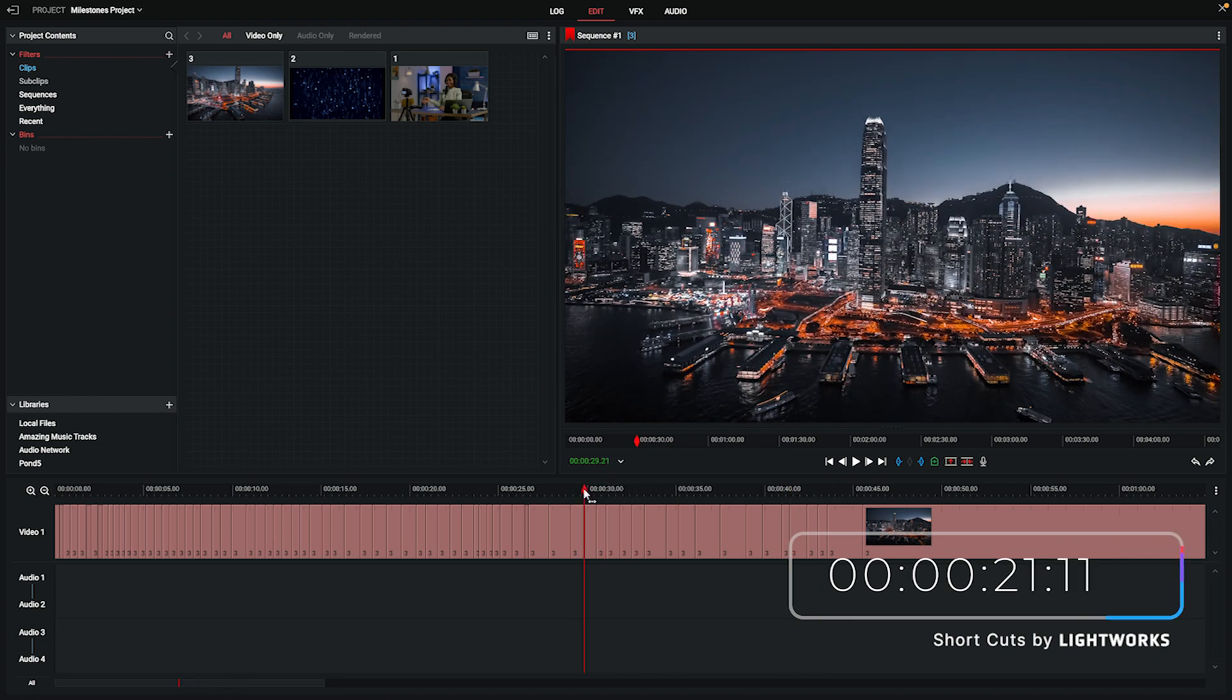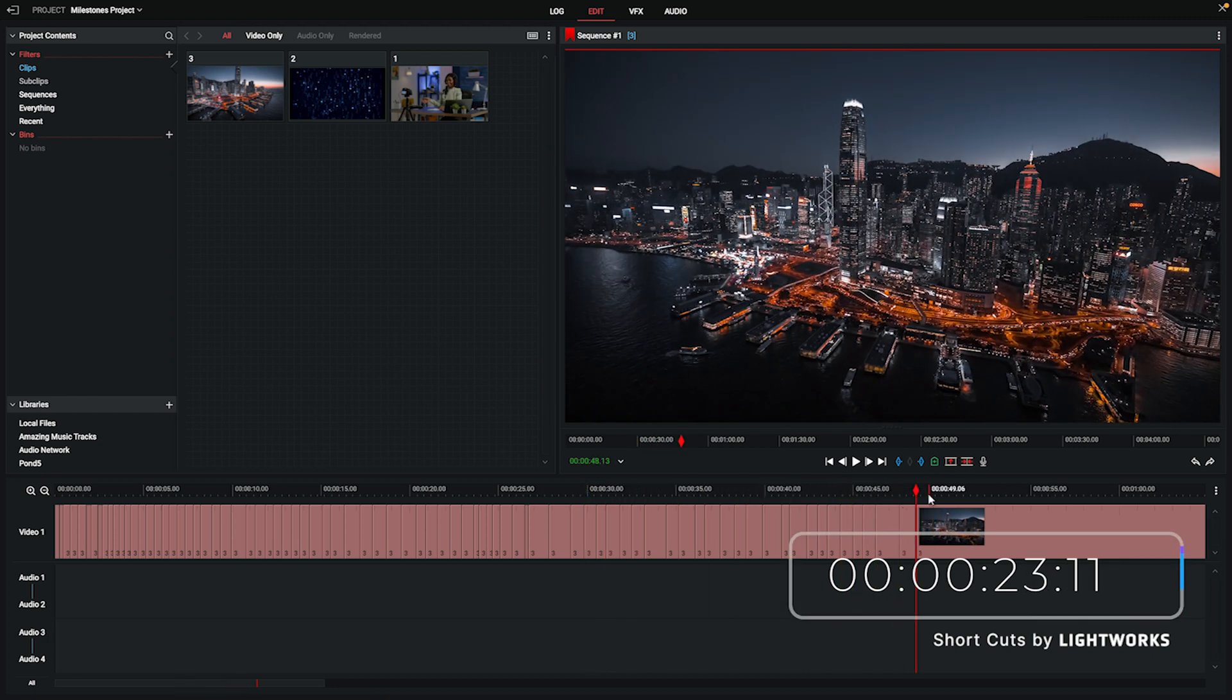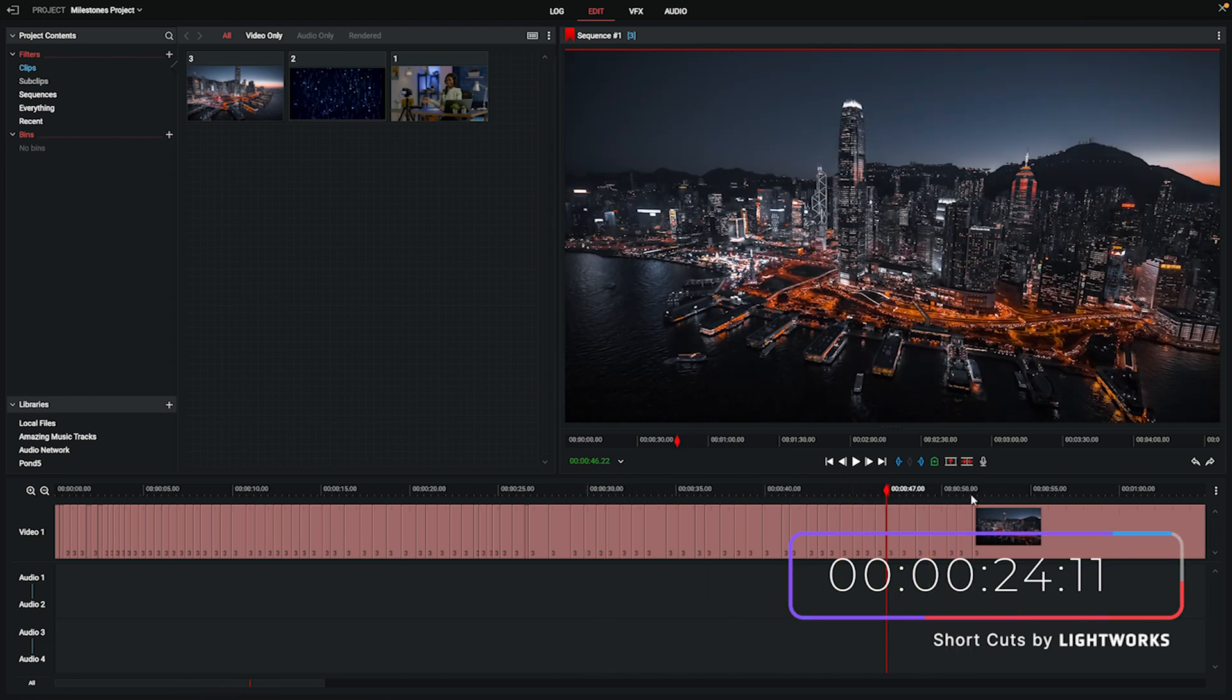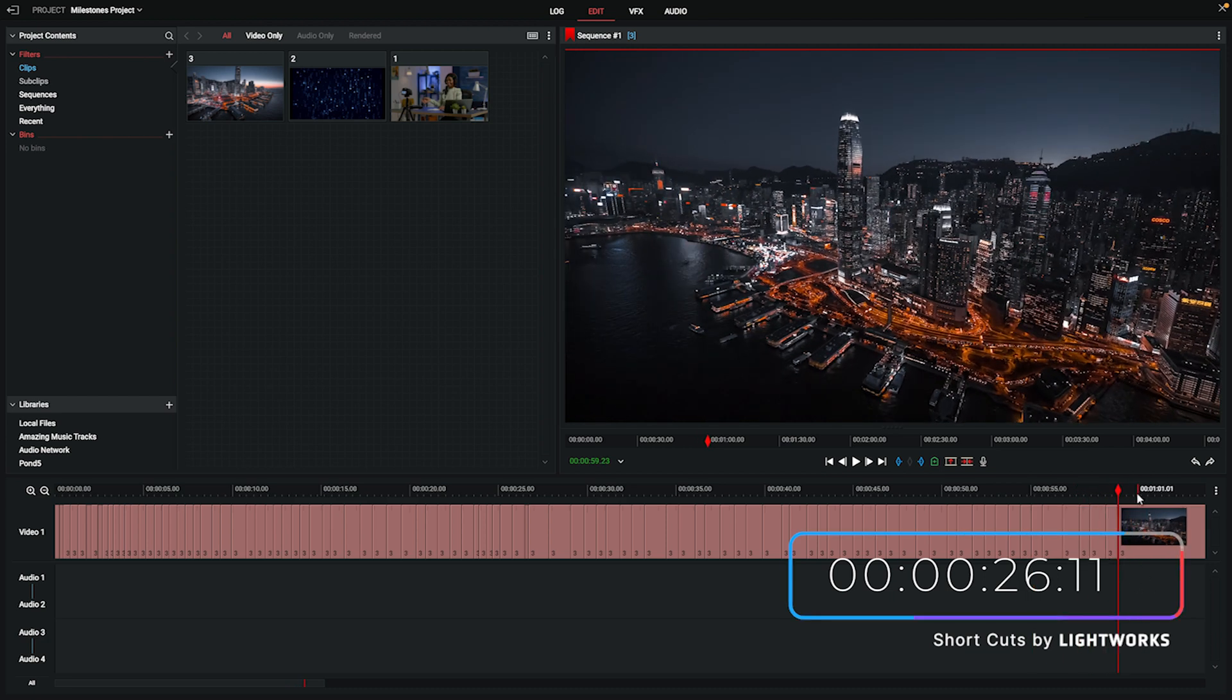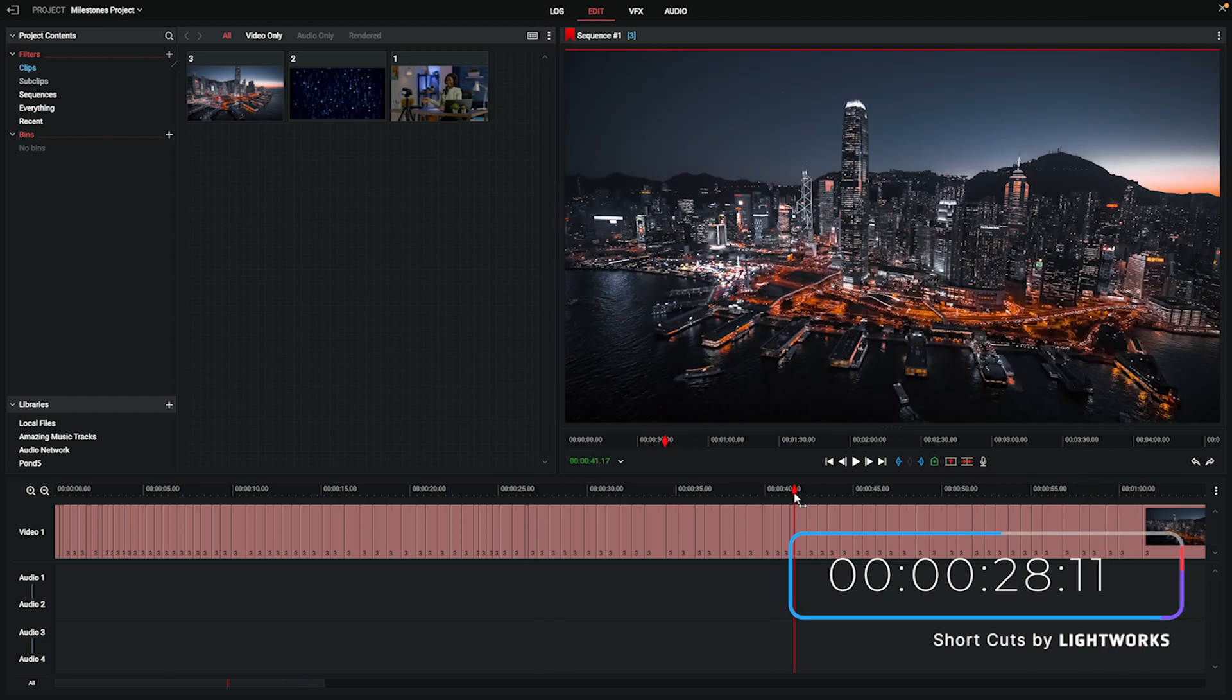So every 10 actions that I take a milestone is created and Lightworks can store up to 10 milestones. But there's a way you can bring these into Lightworks to store even more than that and go back to them if you need to.